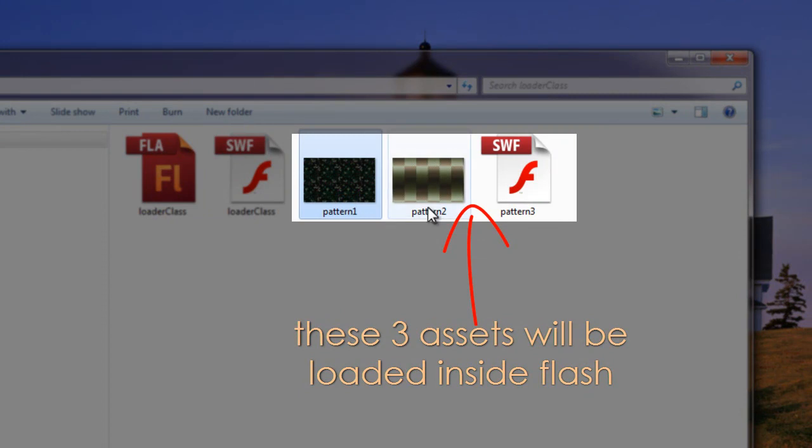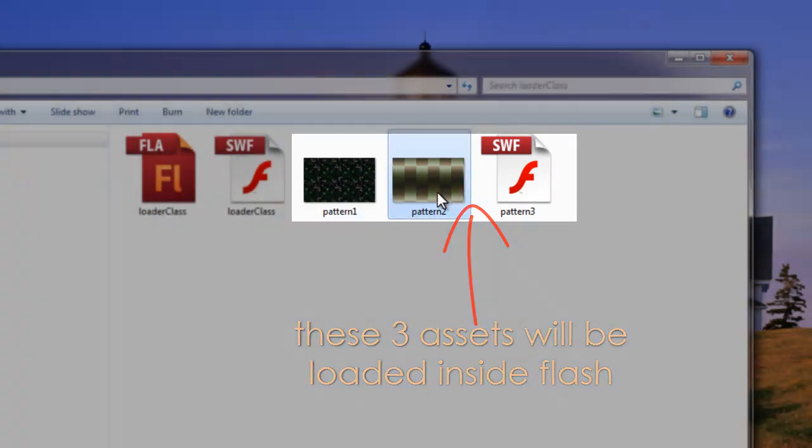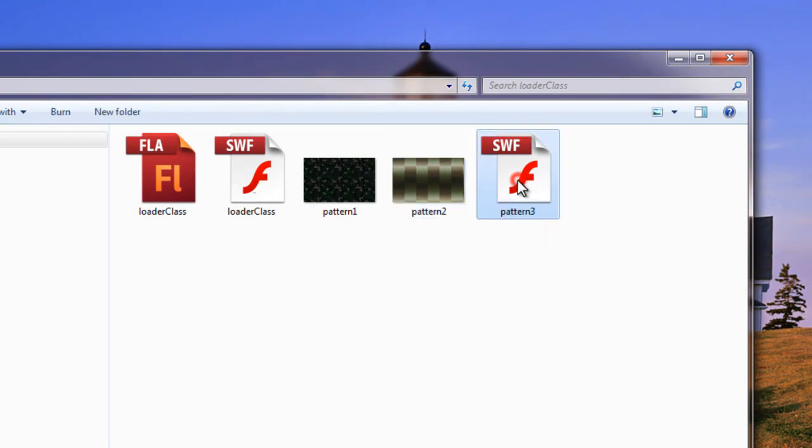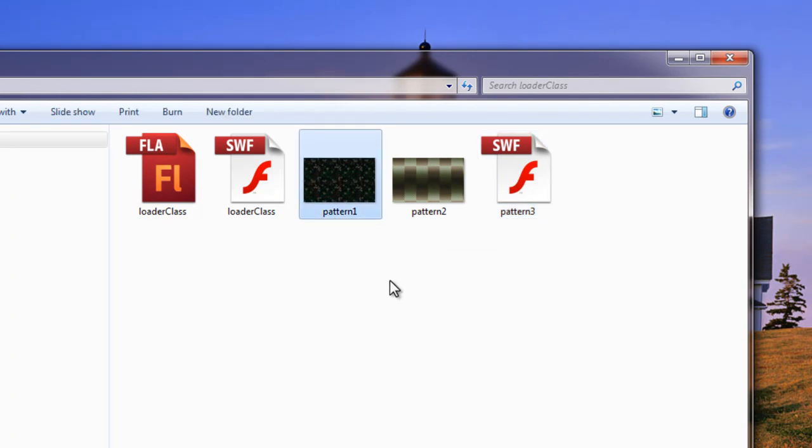This is a PNG image guys. Pattern1.png. This is Pattern2.png size 550 by 350. And this is a SWF file guys. Now guys have a look out here that the way that we named Pattern1, Pattern2 and Pattern3 is extremely important. And we'll soon see why. So let's dive inside the Flash.